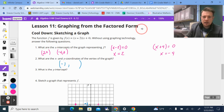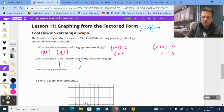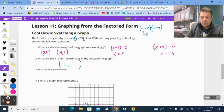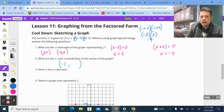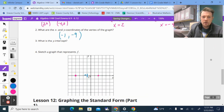So we have (negative 1 minus 2) times (negative 1 plus 4). Negative 1 minus 2 is negative 3, and negative 1 plus 4 is positive 3. Multiplying those gives negative 9. So the vertex is at (negative 1, negative 9).